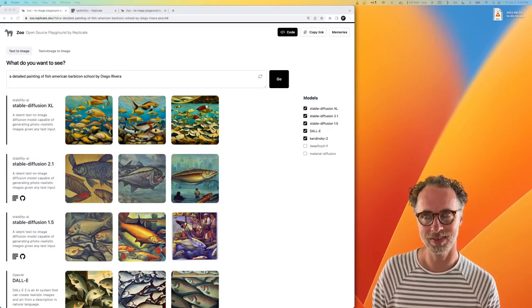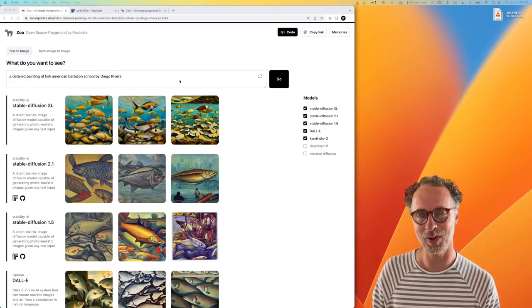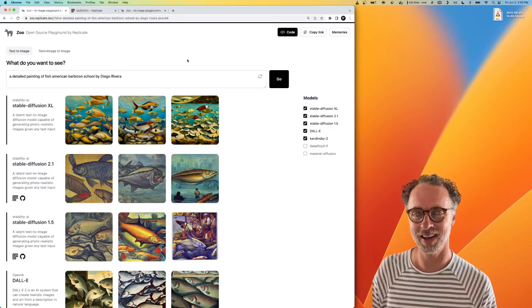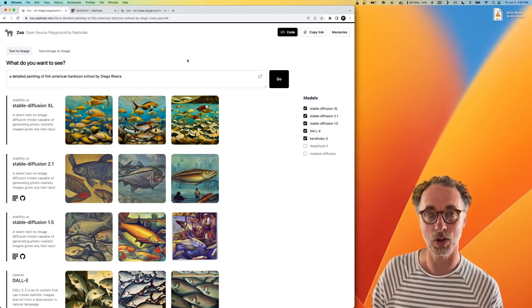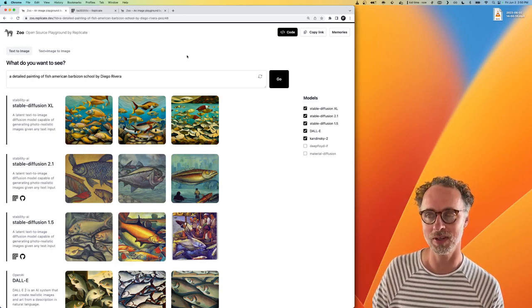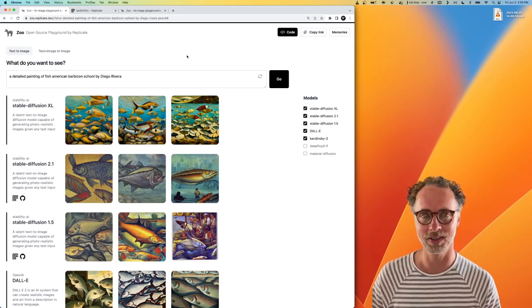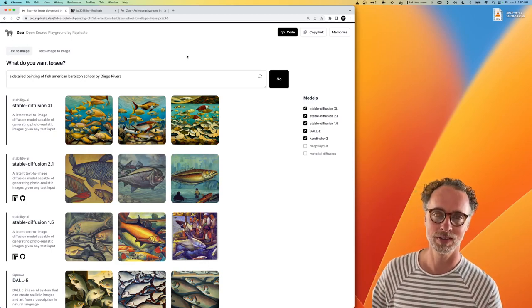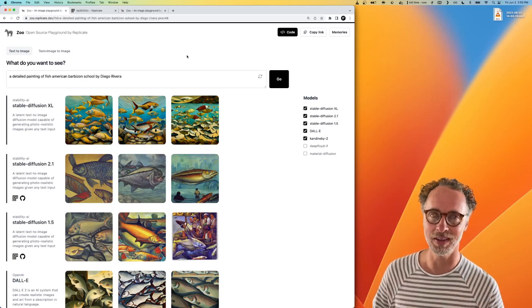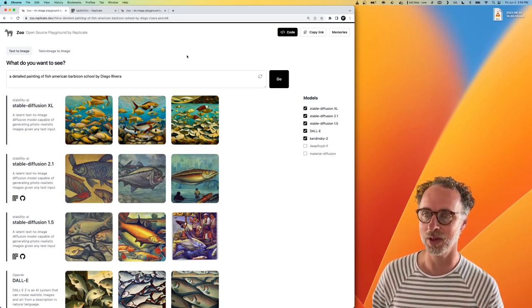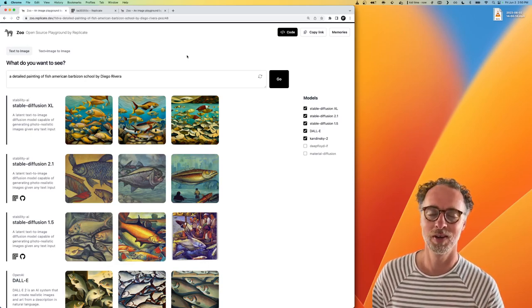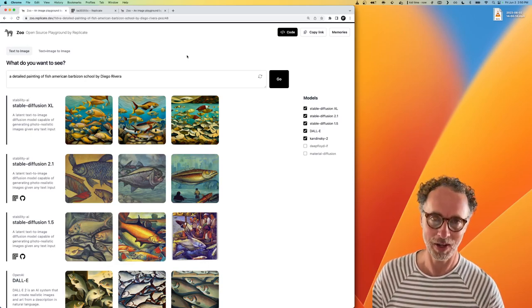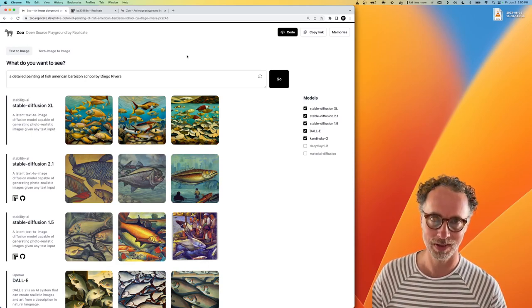Hey party people, this is Zeke from Replicate. I just wanted to show you a quick demo today of a new project that we built called Zoo.